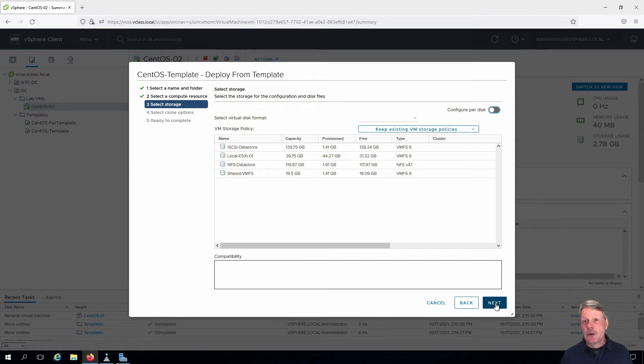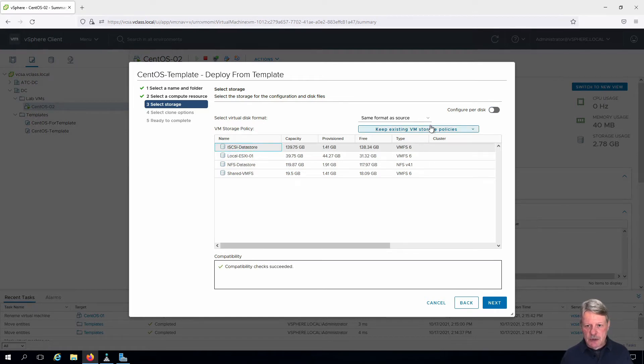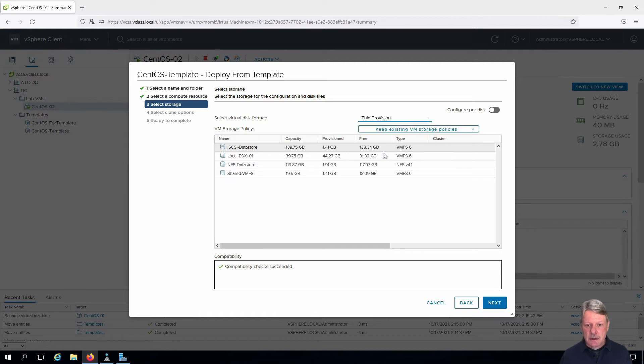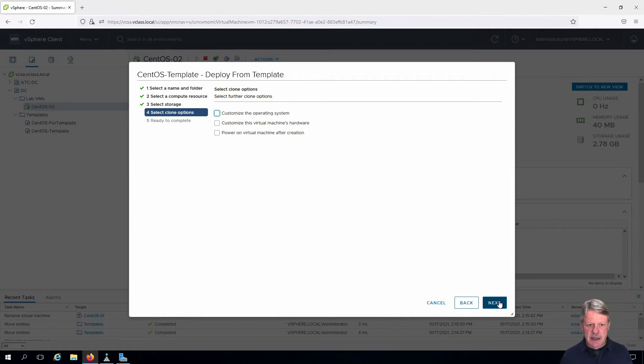Which disk are we going to store it on? In this case we're going to use the iSCSI Datastore and just to demonstrate that you can change the provisioning, we can either keep it same as source or specify thick or thin provisioned. It is thin provisioned already but that won't make a difference. Click Next.